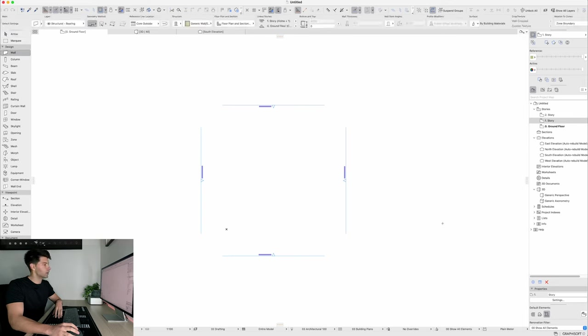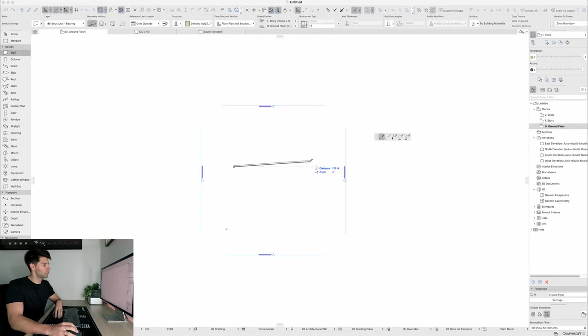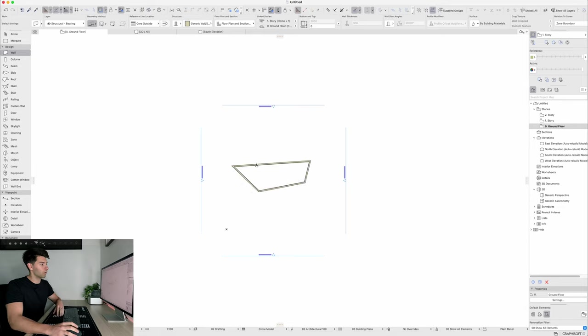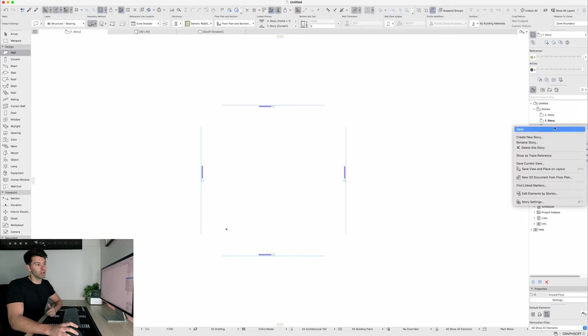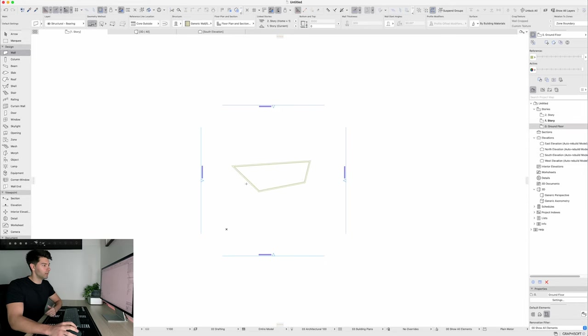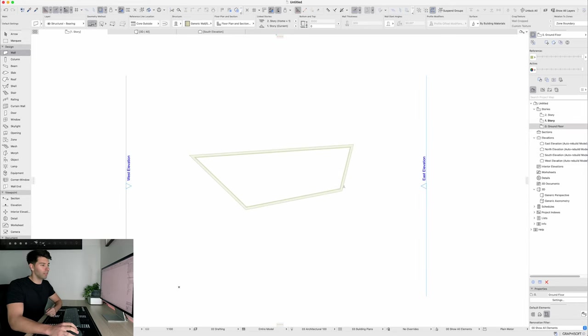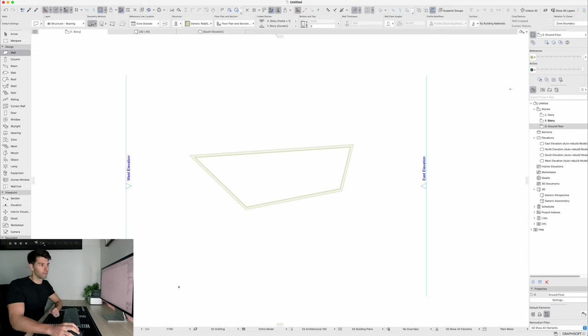And you can also adjust which levels you want to see from that. So as an example, if I was to go ahead, double click on my ground floor plan, draw a random shape of walls, escape, double click on my first floor, and then right click ground floor, show as trace reference, you would see those walls created underneath.